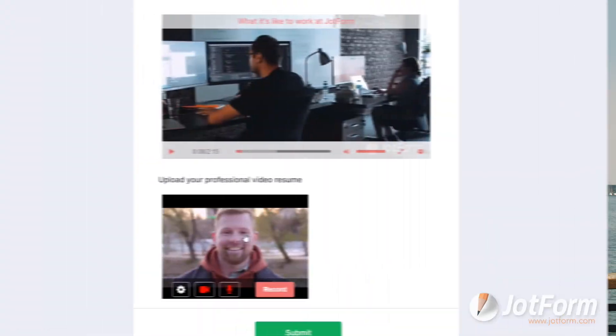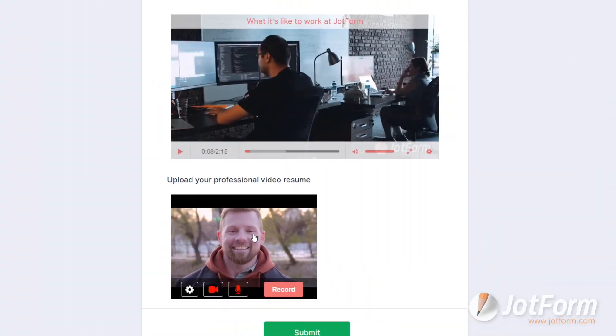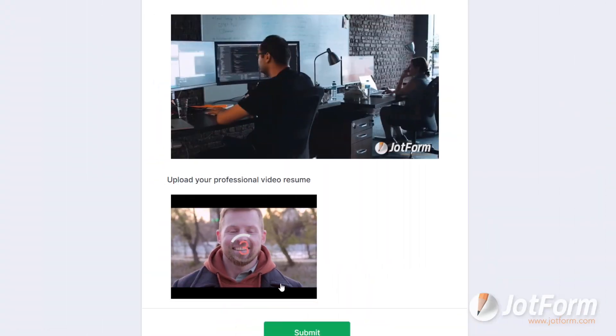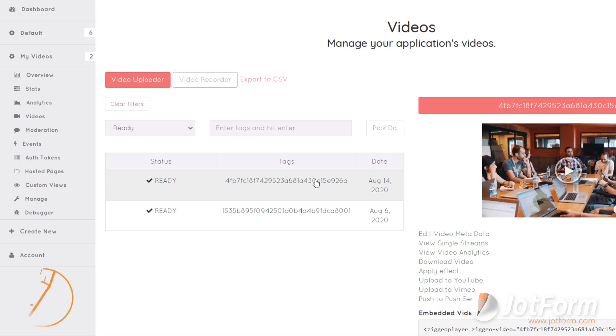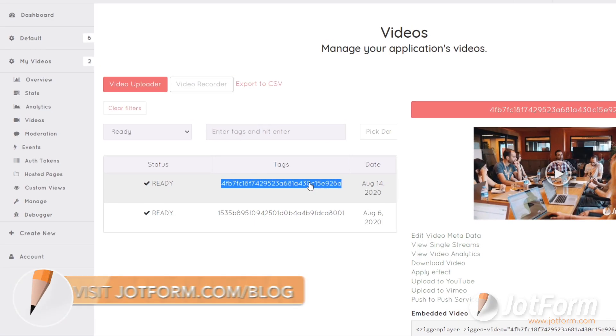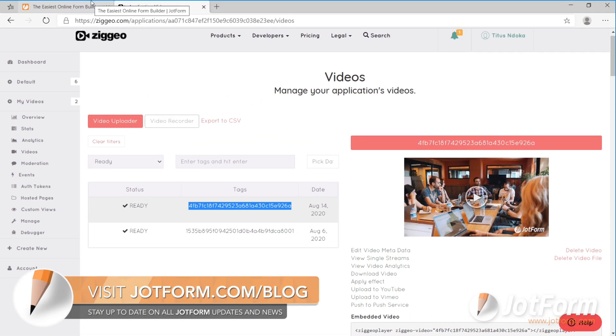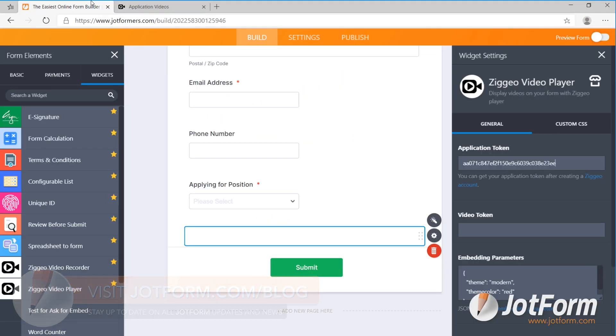In addition, we released two new Zigio widgets: Zigio Video Player and Video Recorder. These widgets come in handy for industries across the board. Be sure to check out our blog for an overview on how to get started.